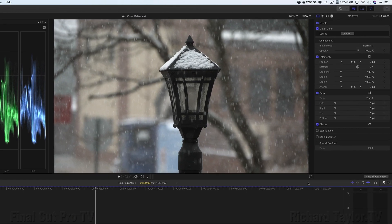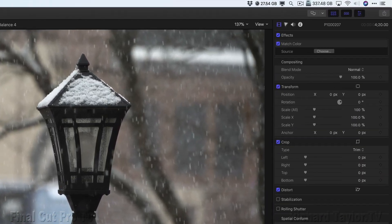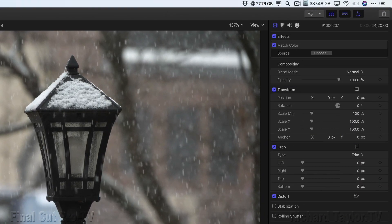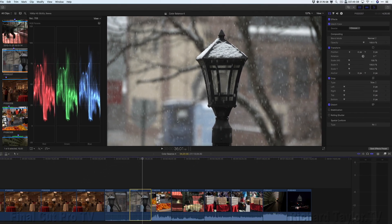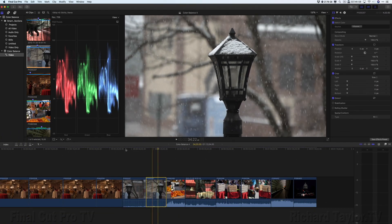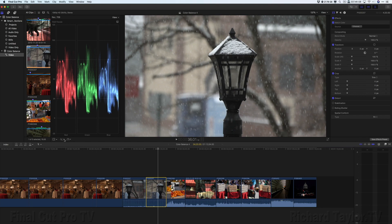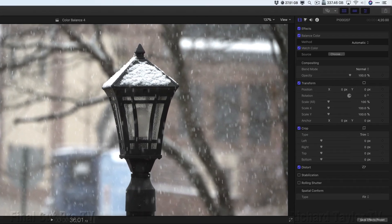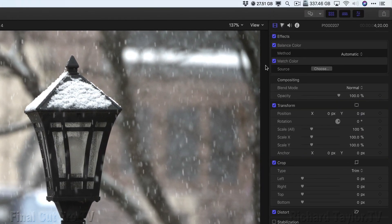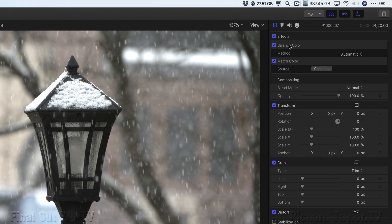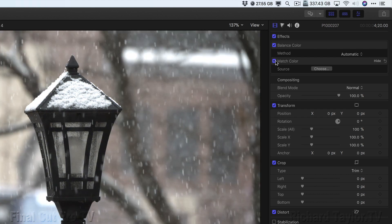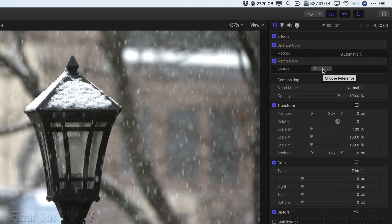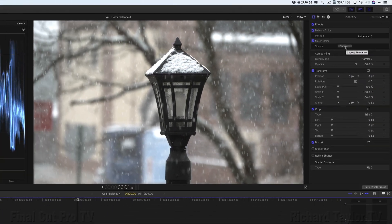Match Color always goes below Balance Color in the Effects tab. So right now we have this Match Color. If I add a Balance Color, Balance Color goes above the Match Color. You don't have any access to any controls other than On and Off in the Match Color just like Balance Color. But you can choose another frame if you don't like what you've matched.